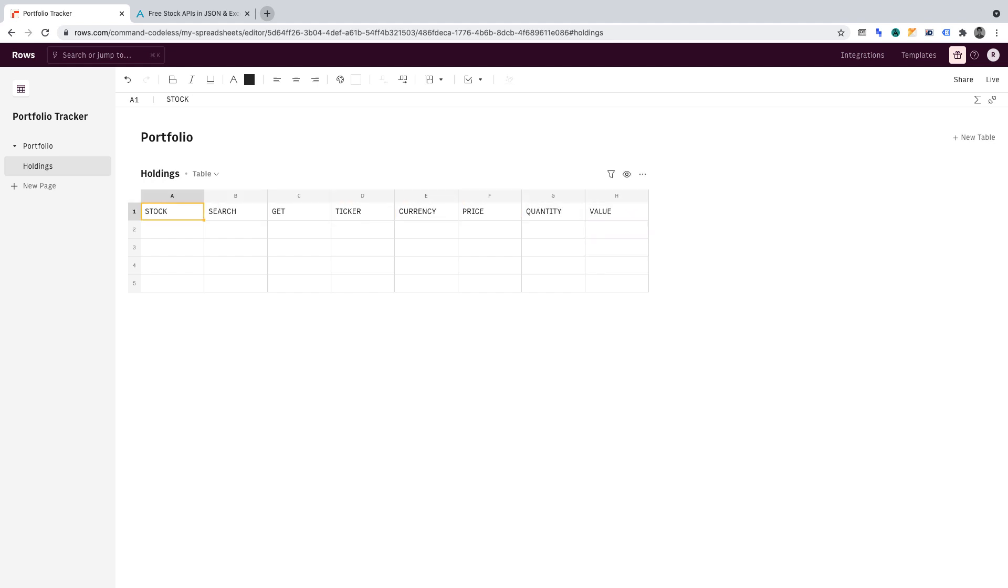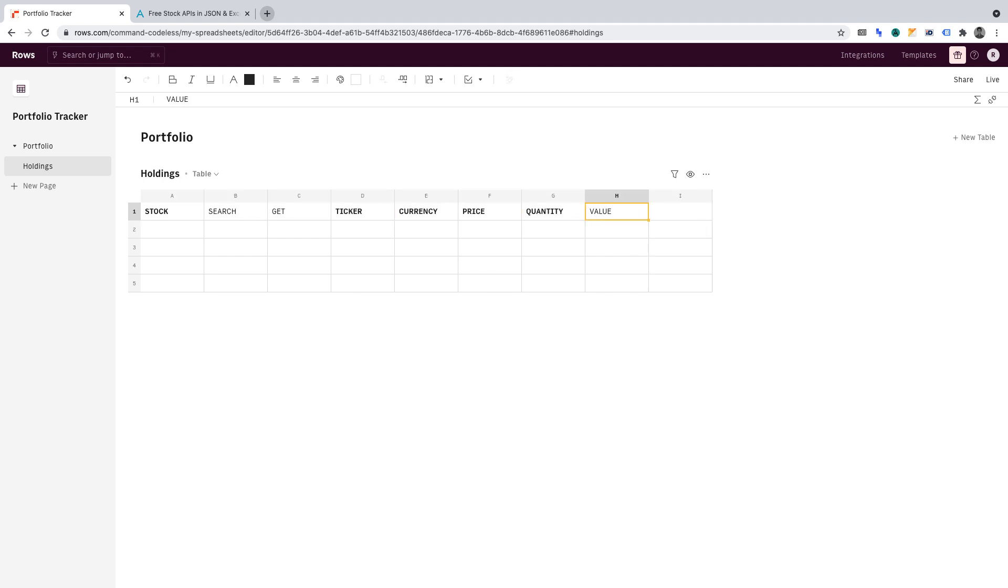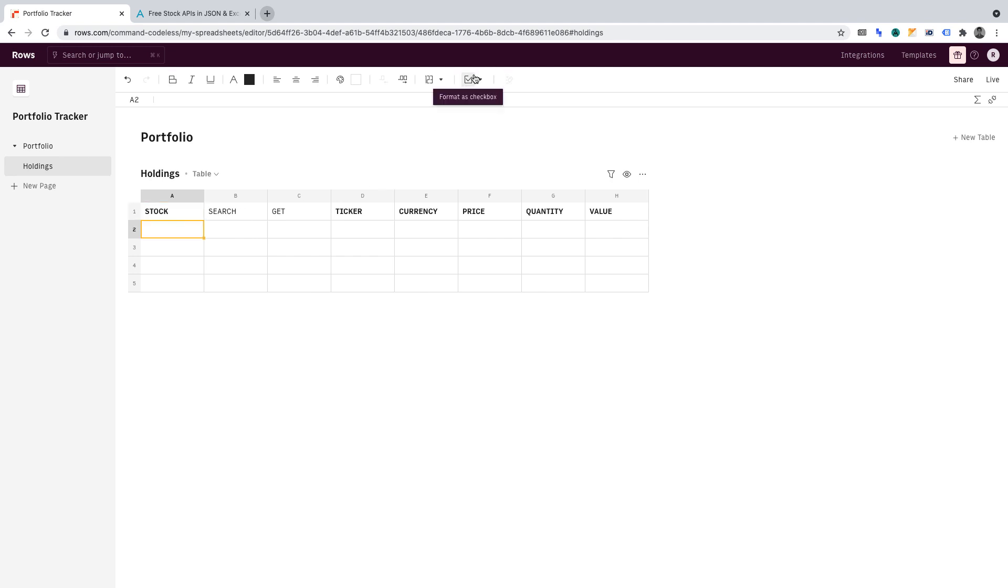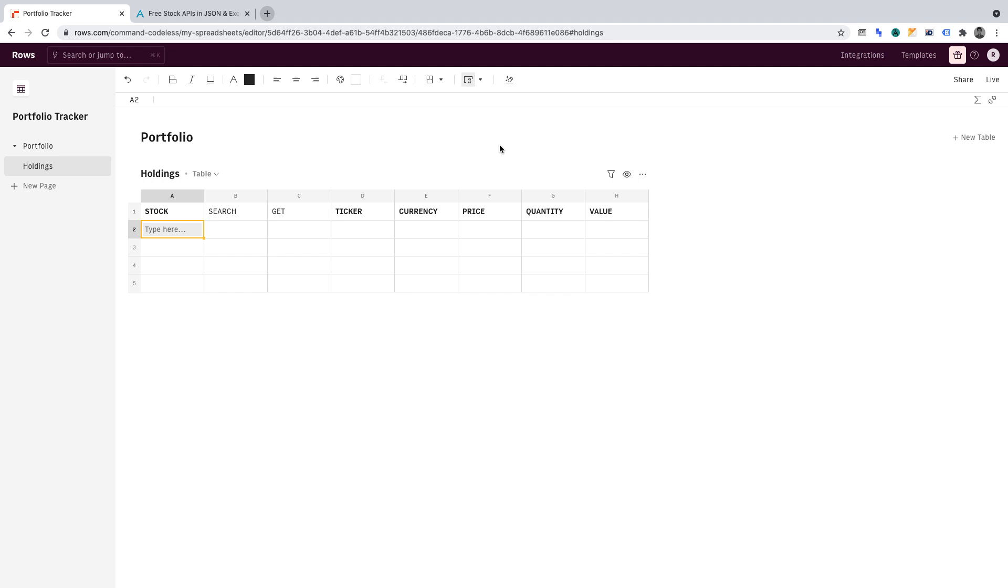Now I'm going to make Stock bold, Ticker bold, Currency bold, Price bold, Quantity bold and Value bold. Now, in cell A2, what I want to do is add an action element which we can find here and I want that action element to be the input field. That's where we're going to insert the name of a stock that we hold. Now in this input field, I'm simply going to enter Facebook. Great. Let's move on to the next step.